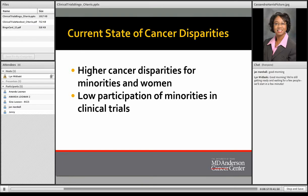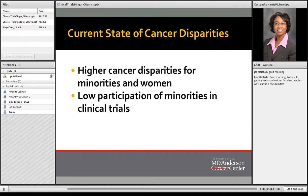As far as cancer health disparities are concerned, there are still higher cancer disparities for minorities and women. There's also low participation of minorities in clinical trials. It's been about 20 years since special task forces were developed to address cancer disparities, and we still are experiencing the same results. Minorities still have higher incidences and mortality rates of some cancers, and participation rates remain very low.